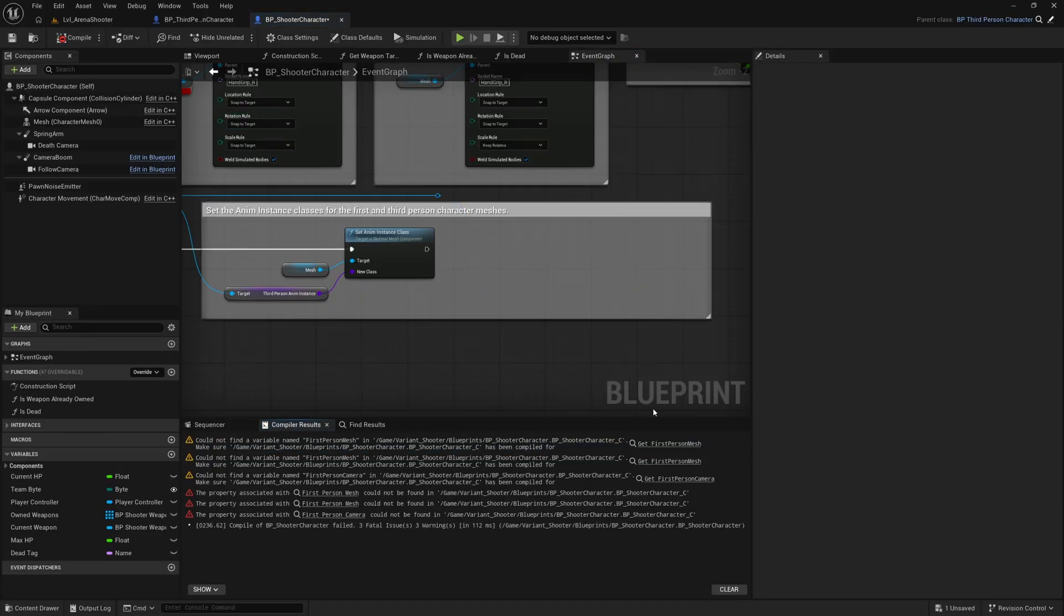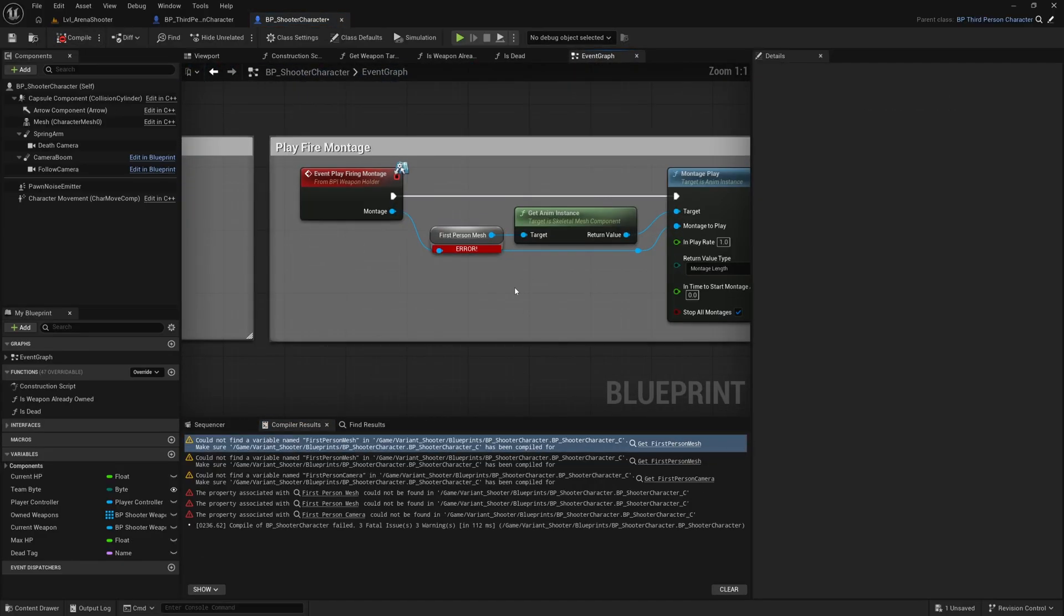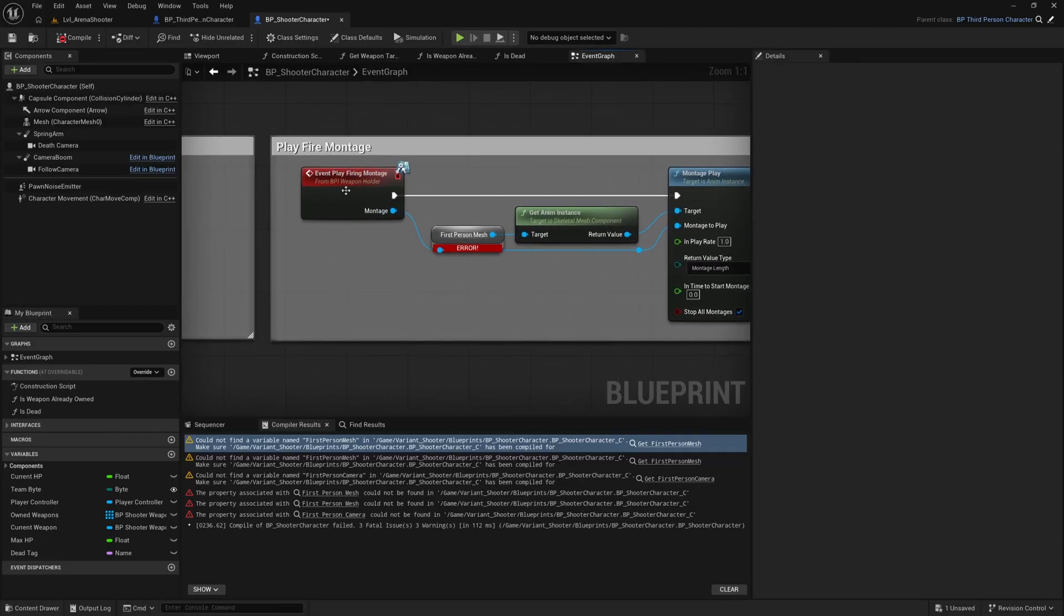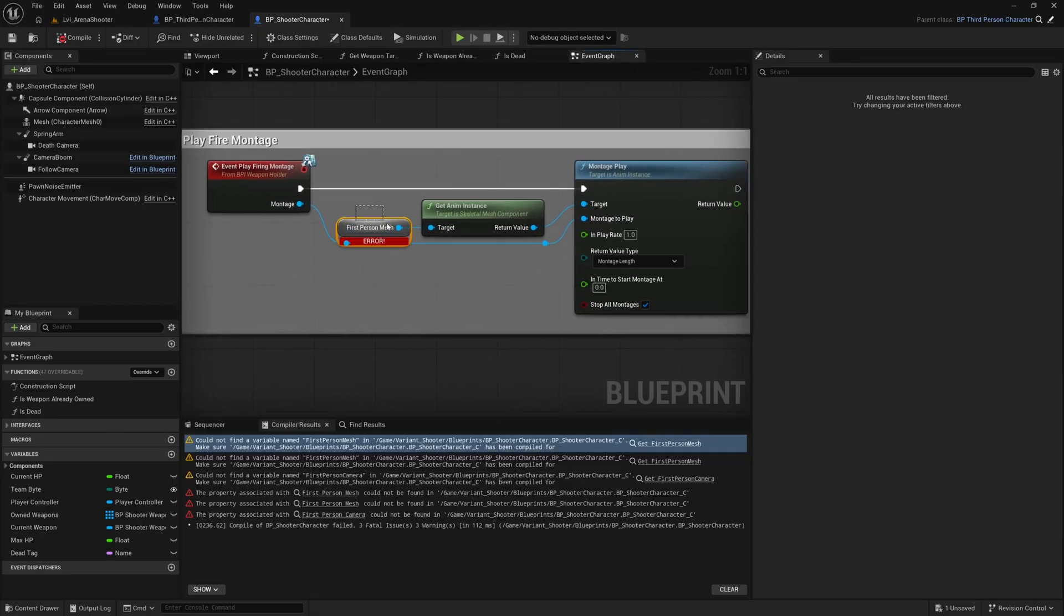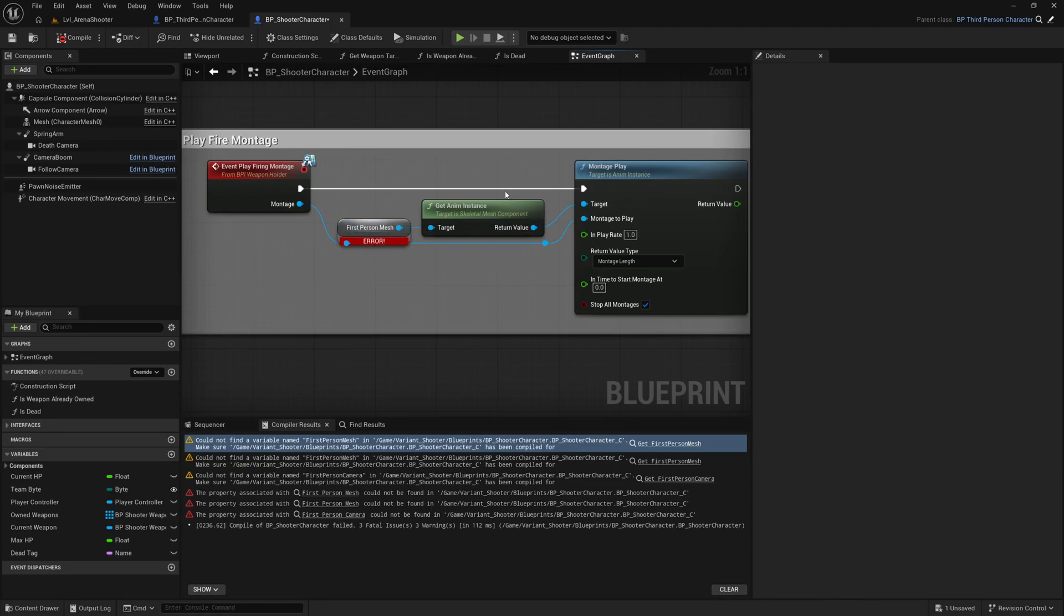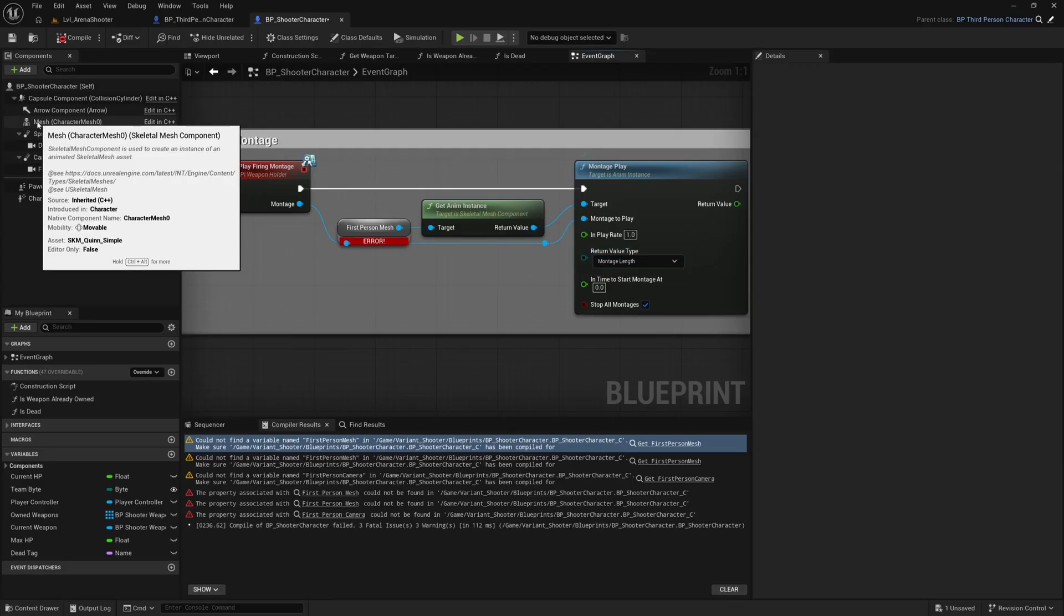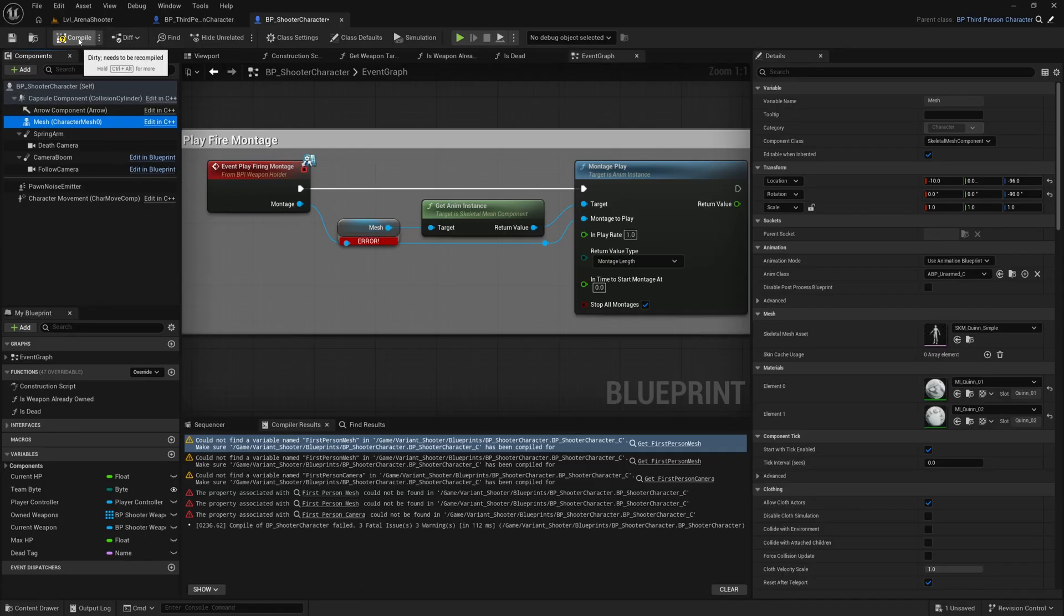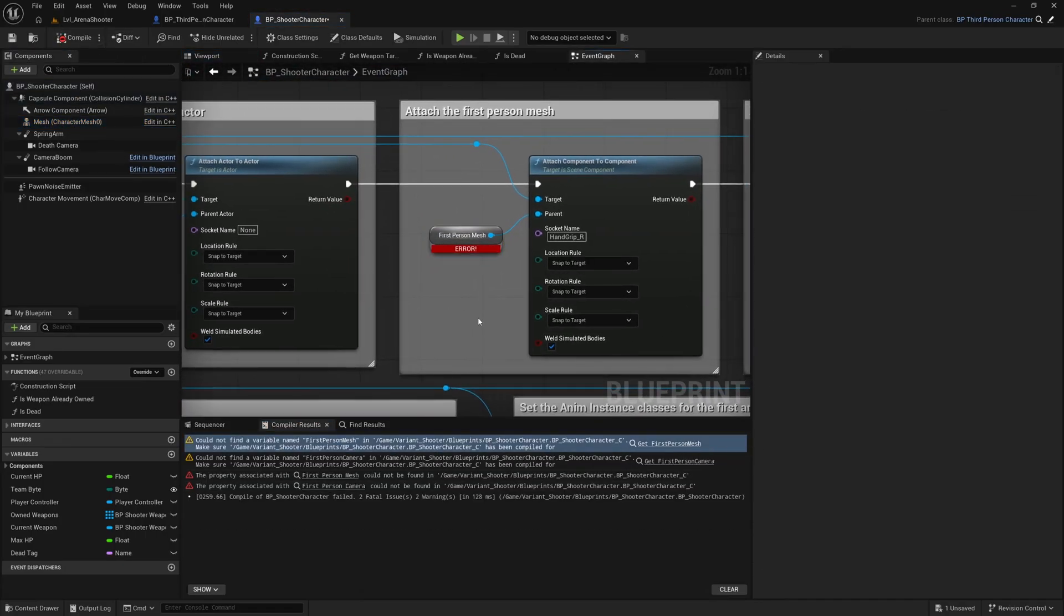Hit compile click on the next one here and what have we got here play firing montage. So once again we don't have a first person mesh anymore but we do want our firing montage to play on our third person mesh. So I'm just going to select the mesh here and drag it onto this get node to replace this with the third person mesh. Hit compile and we'll check out the next one.